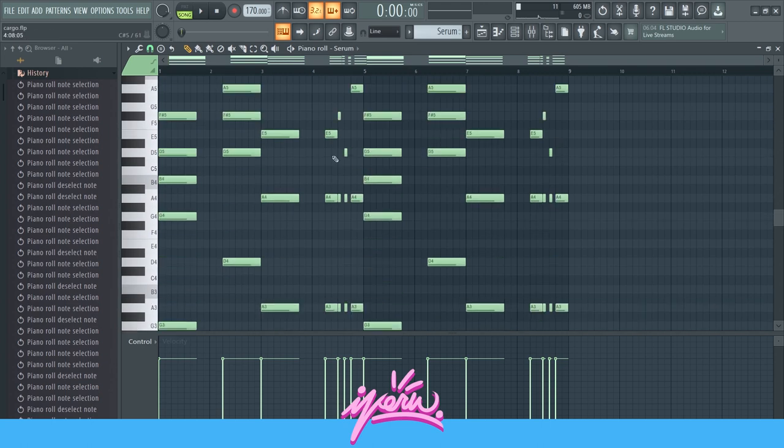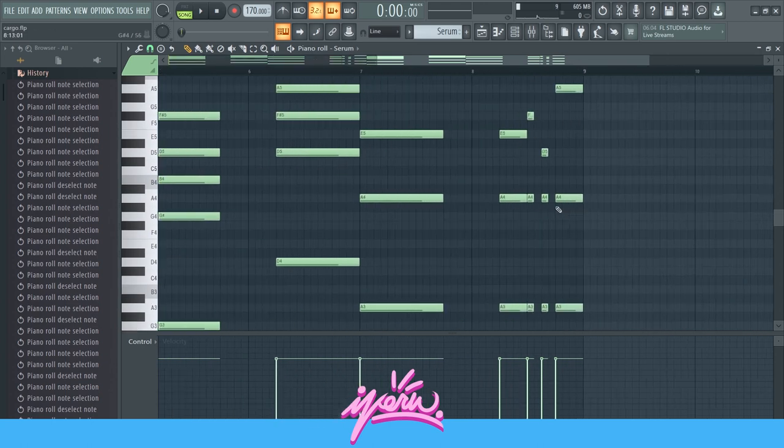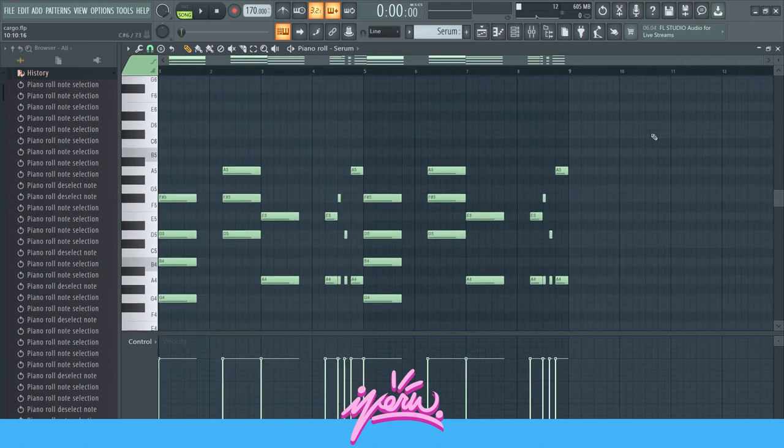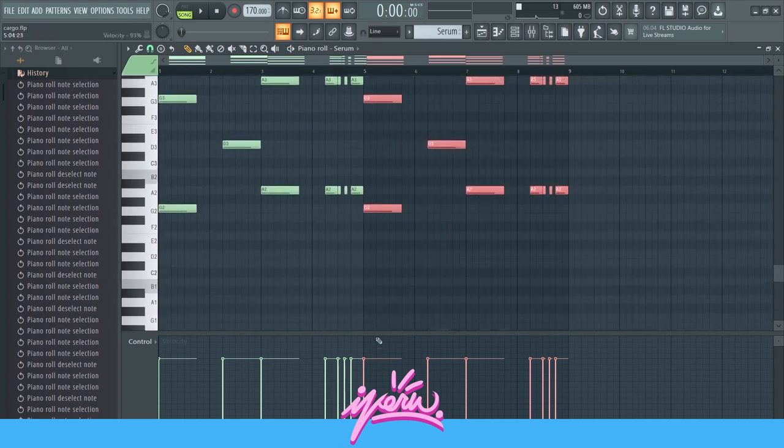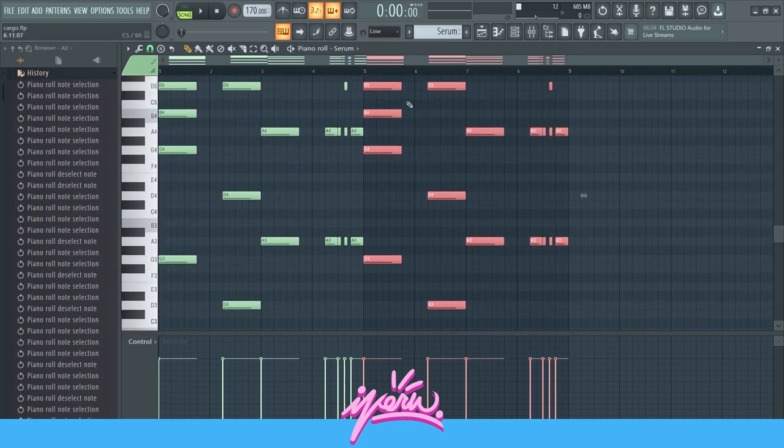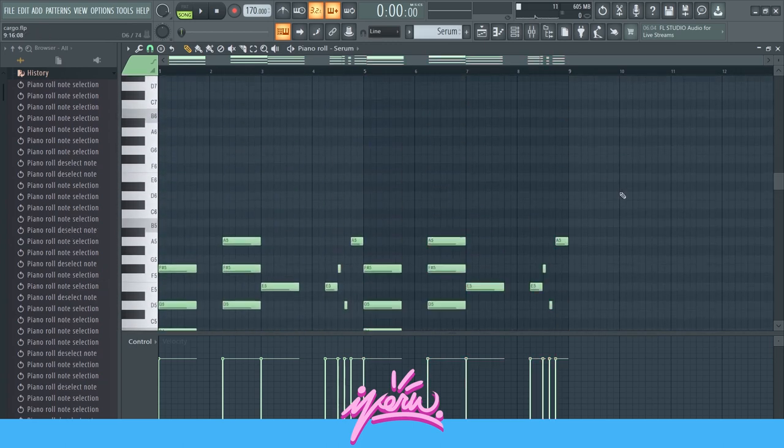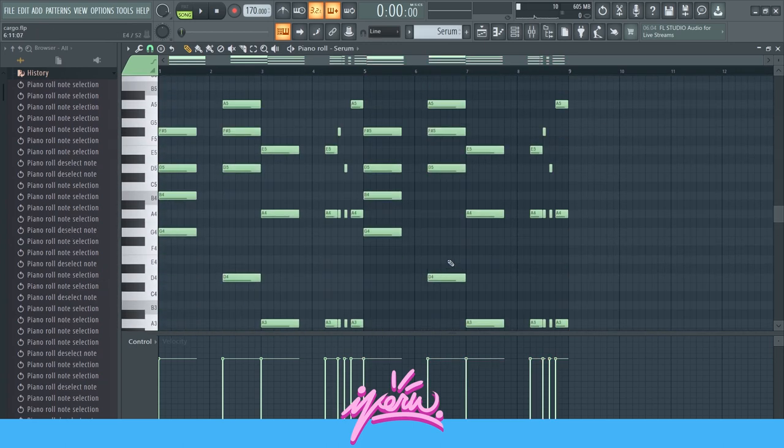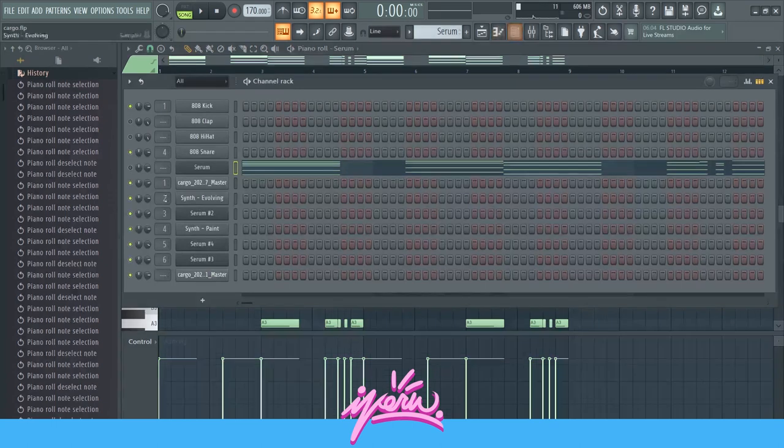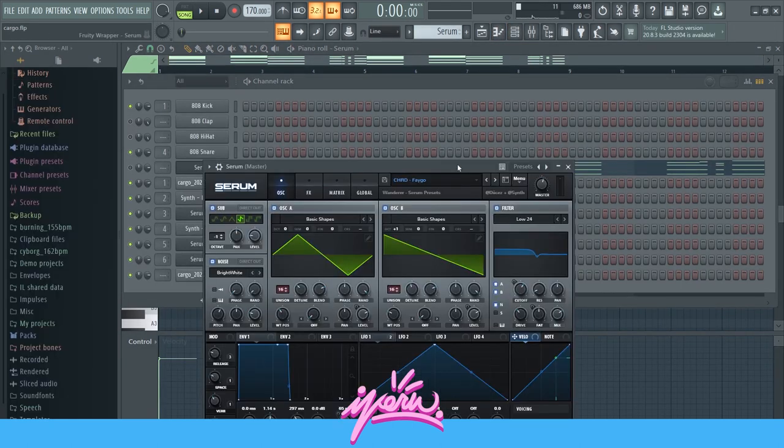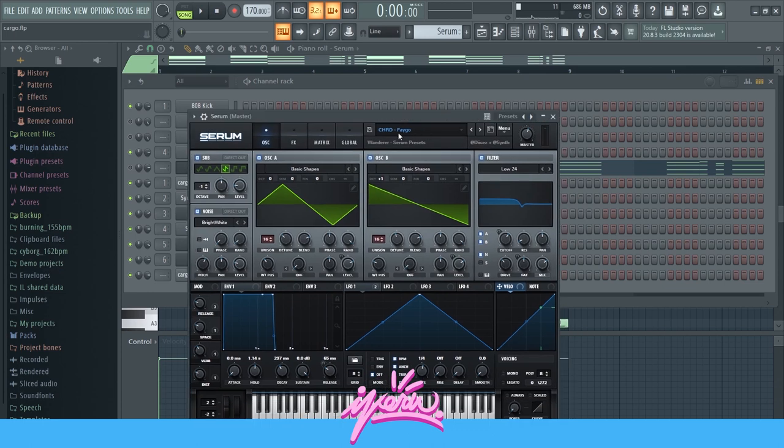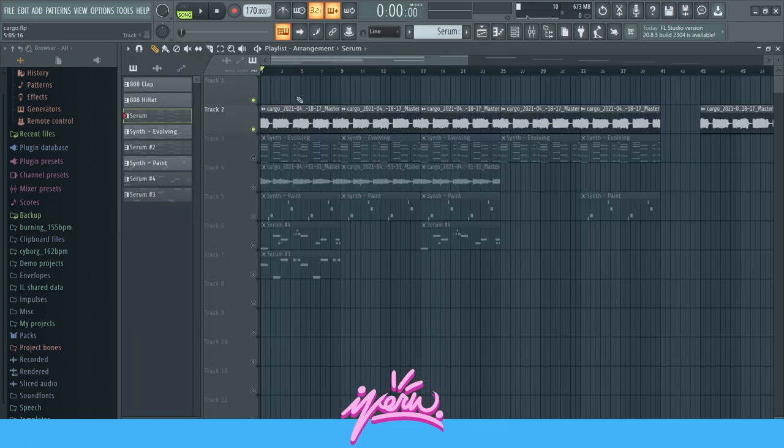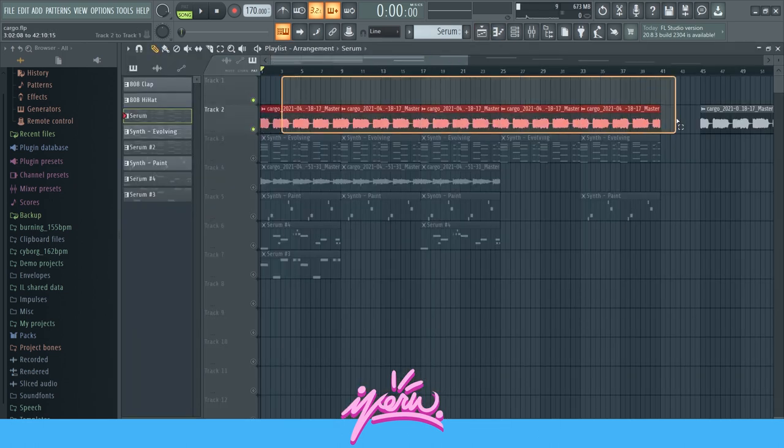That's basically it for the chords and the melody. And then all I did was I just copied everything over into this part. The preset that I used was the fake chord from the Wanderer Serum Bank from Synthetic and Dices. That's the layer.